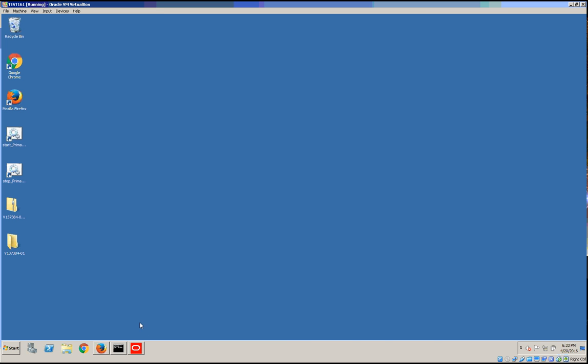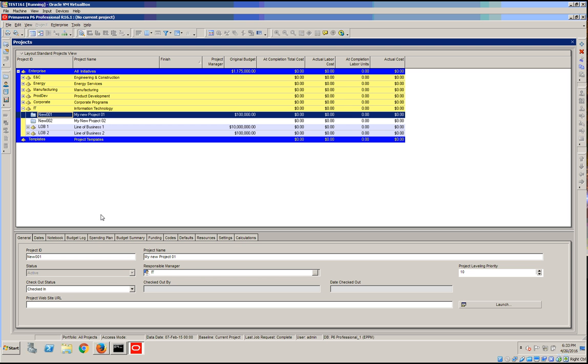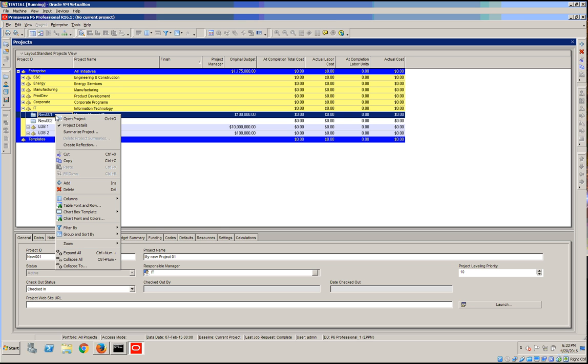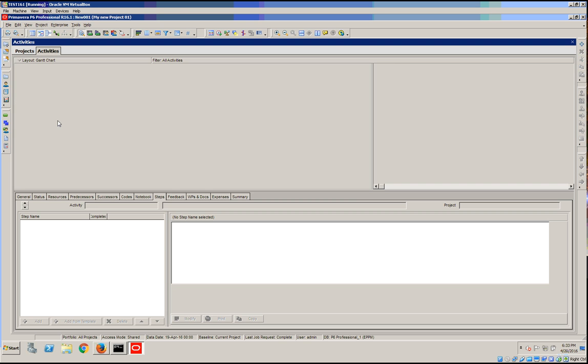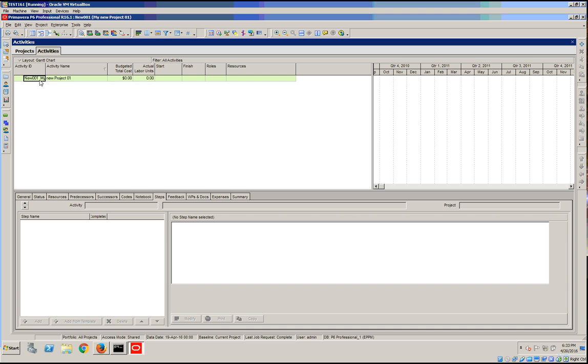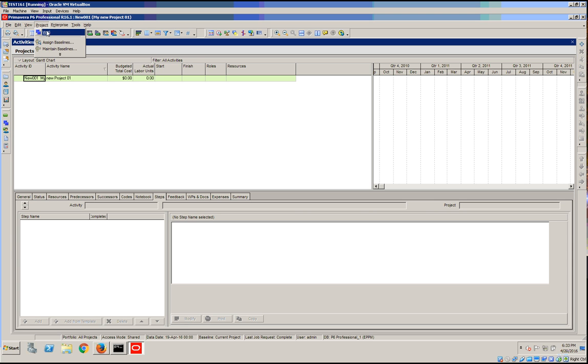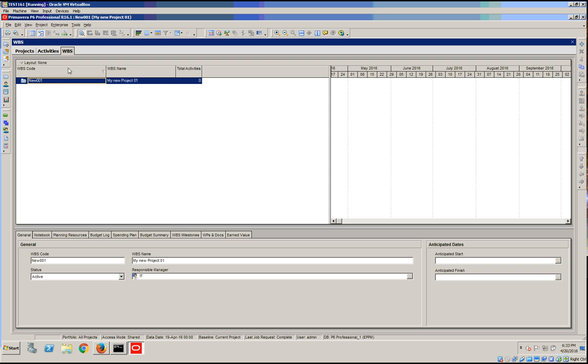Let's start inside P6 Professional. All the WBS elements will be added under the activities page. We're going to insert. There are multiple options - you can insert it either from the toolbar or by going to project and WBS.